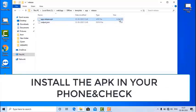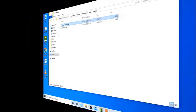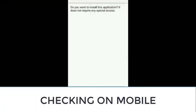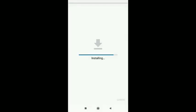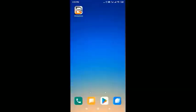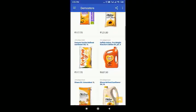Now just install it on your mobile phone and check it. You can also upload this app to the Play Store. The source code link will be in the description box below. If you like the video, please subscribe to our YouTube channel. Thank you for watching.